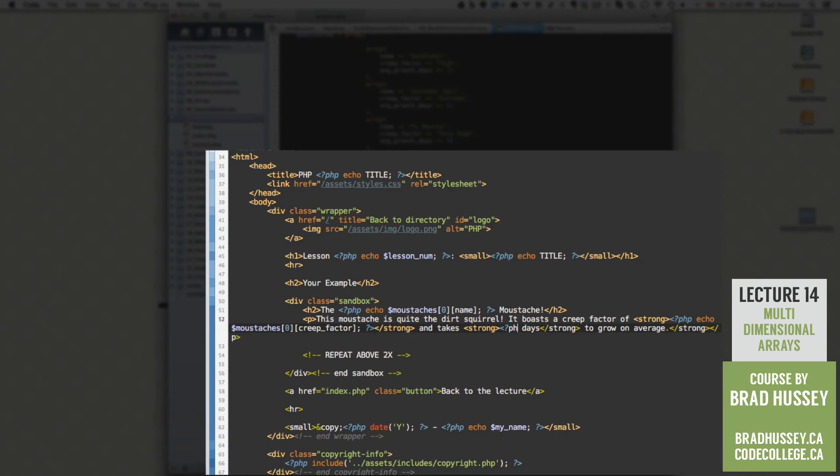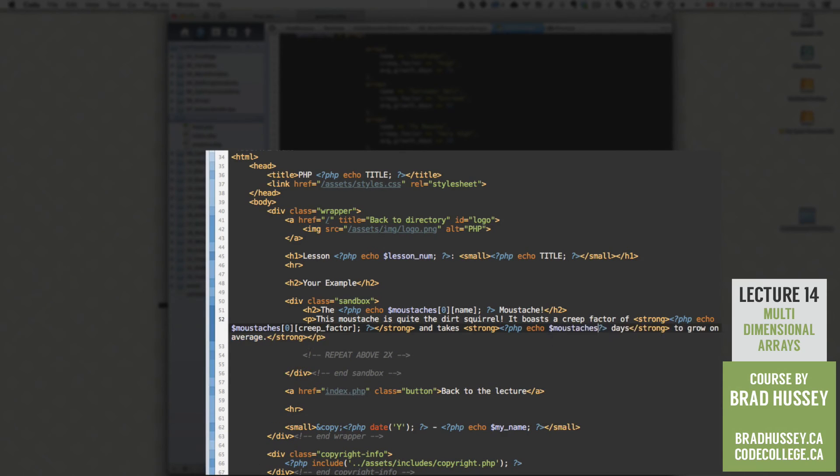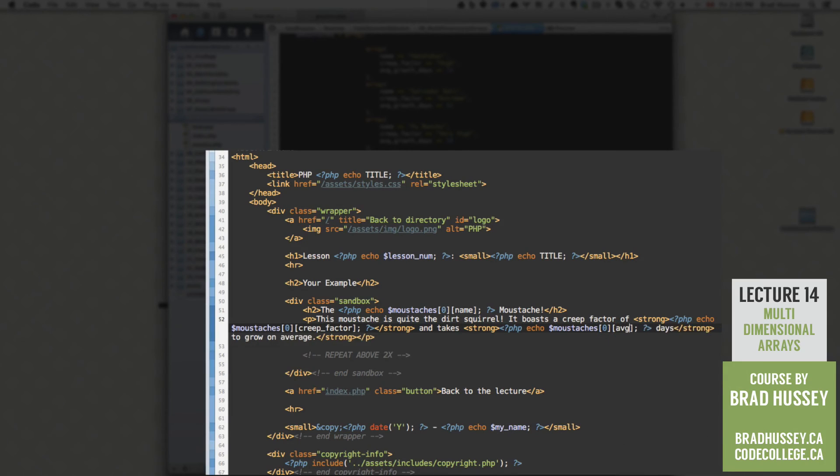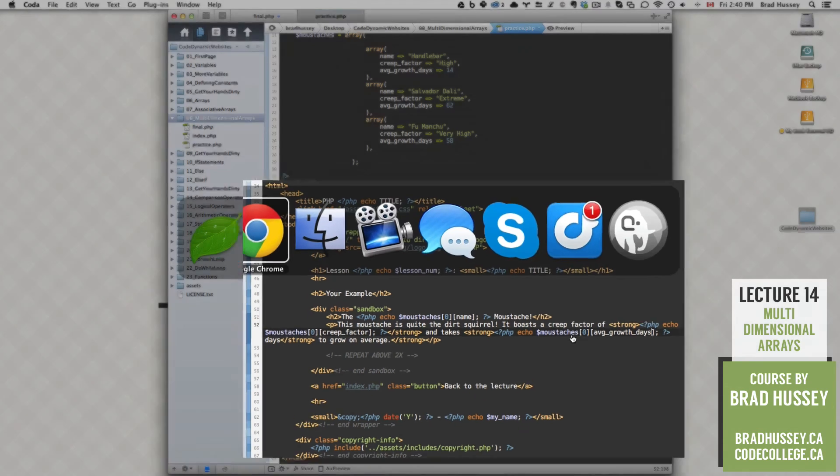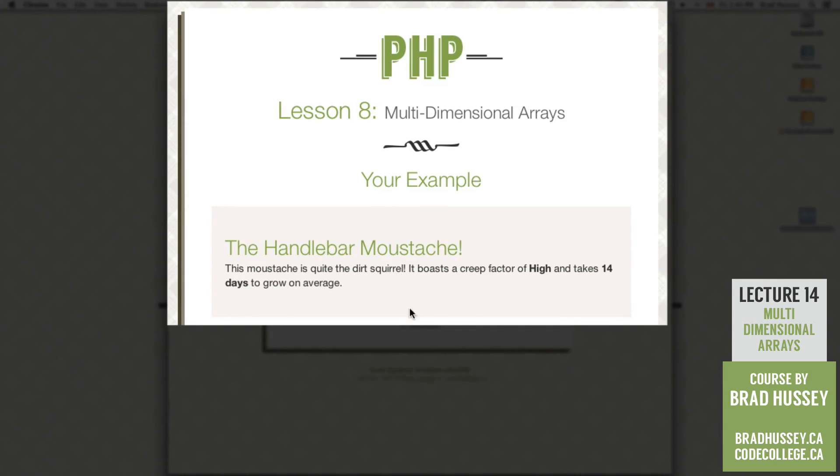And then now growth days. Replace that, php, echo, you should know the drill, mustaches, square brackets, and then we're going to reference zero for the first child array, and average growth days. Cool. Save that. Let's see if it worked. The handlebar mustache is quite the dirt squirrel. It boasts a creep factor of high and takes 14 days to grow on average. Perfect.